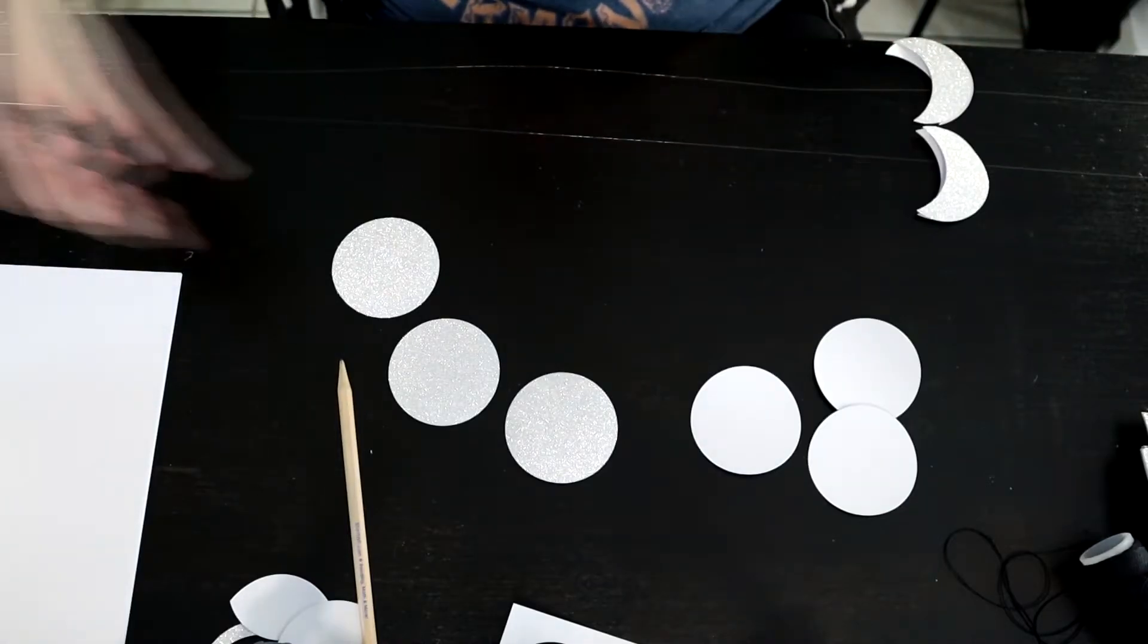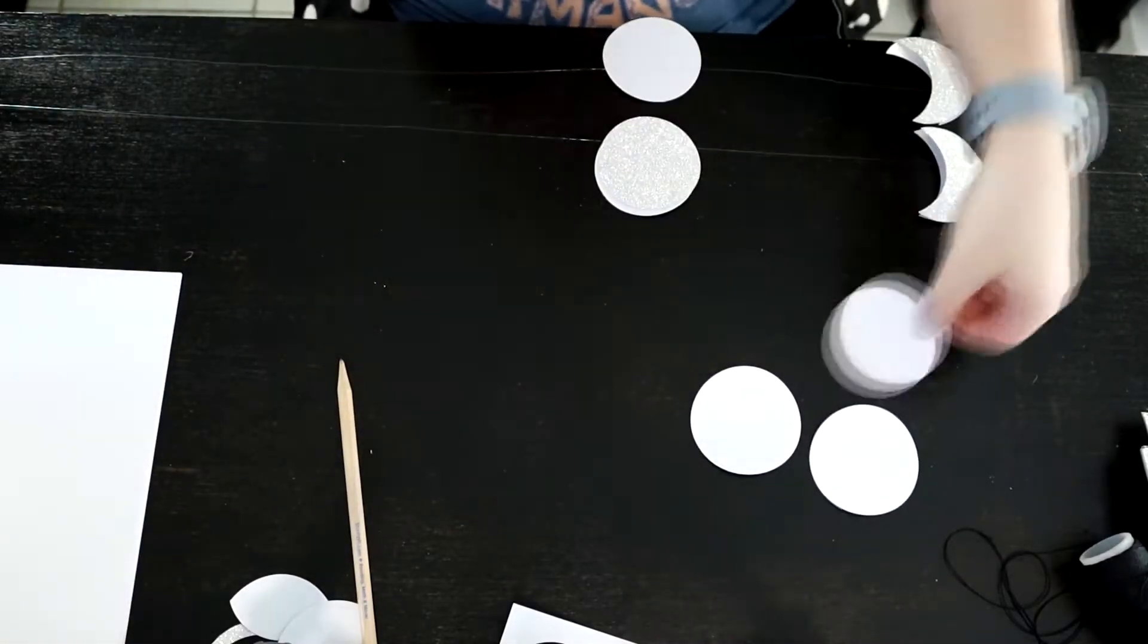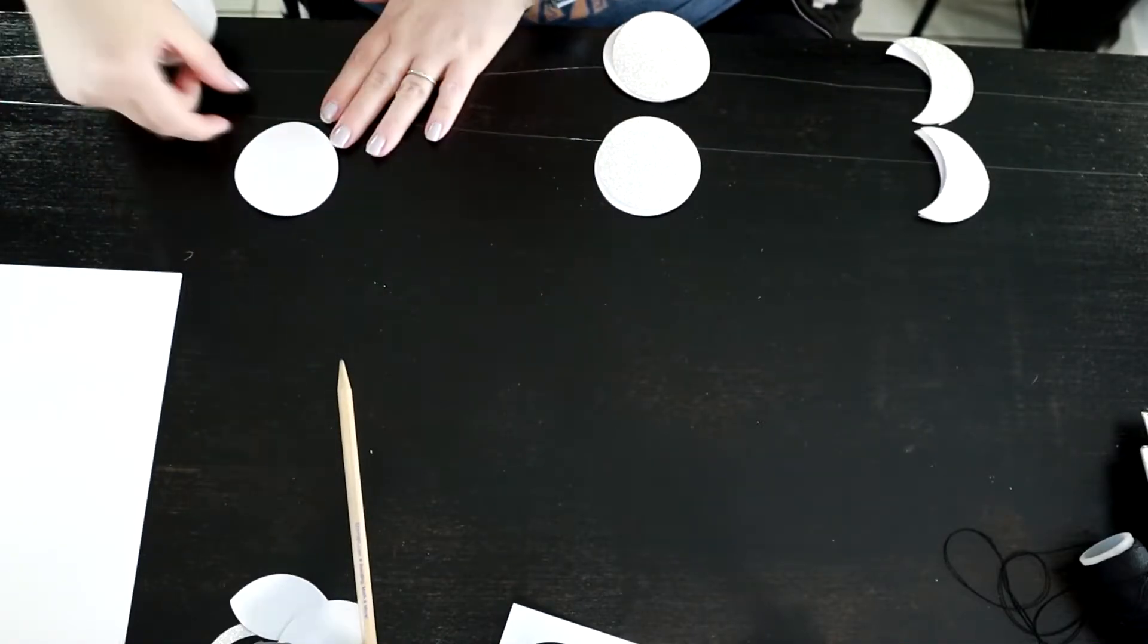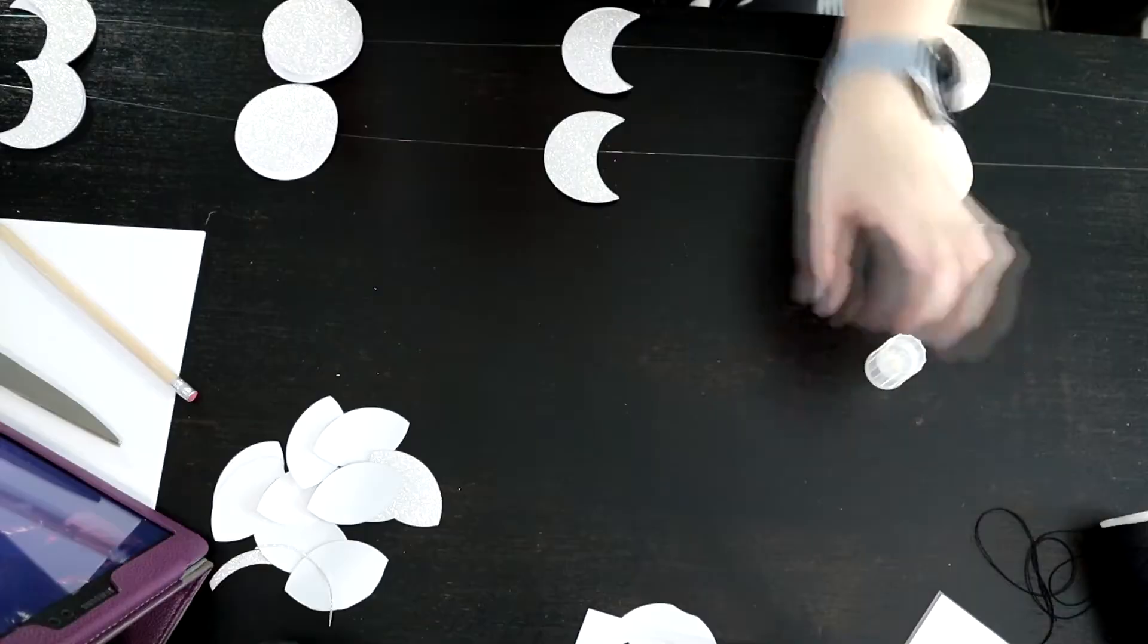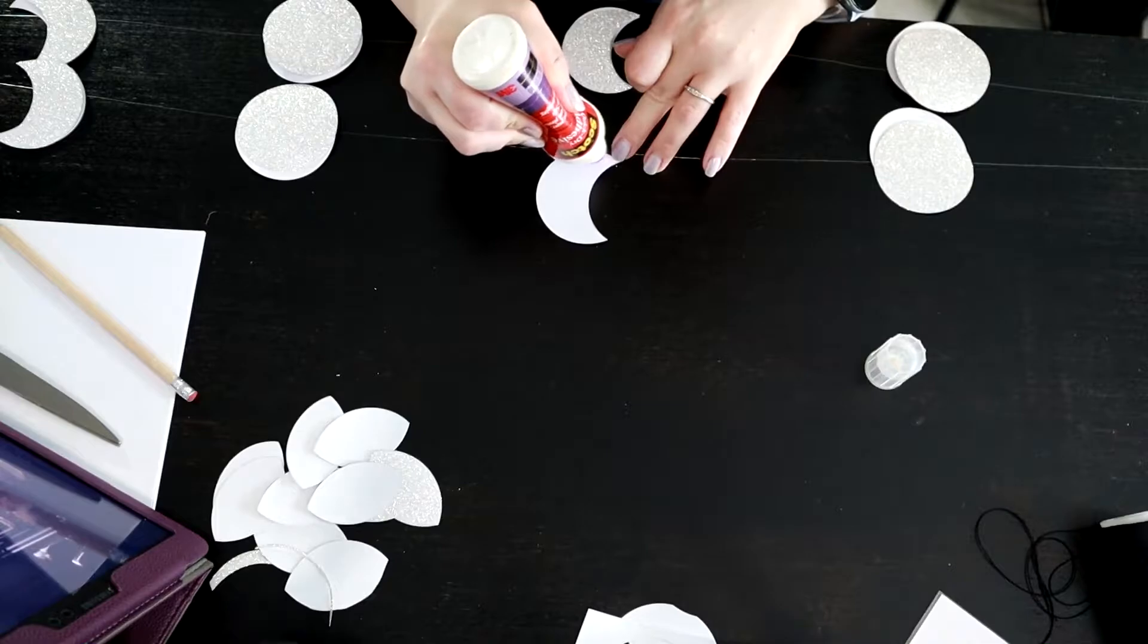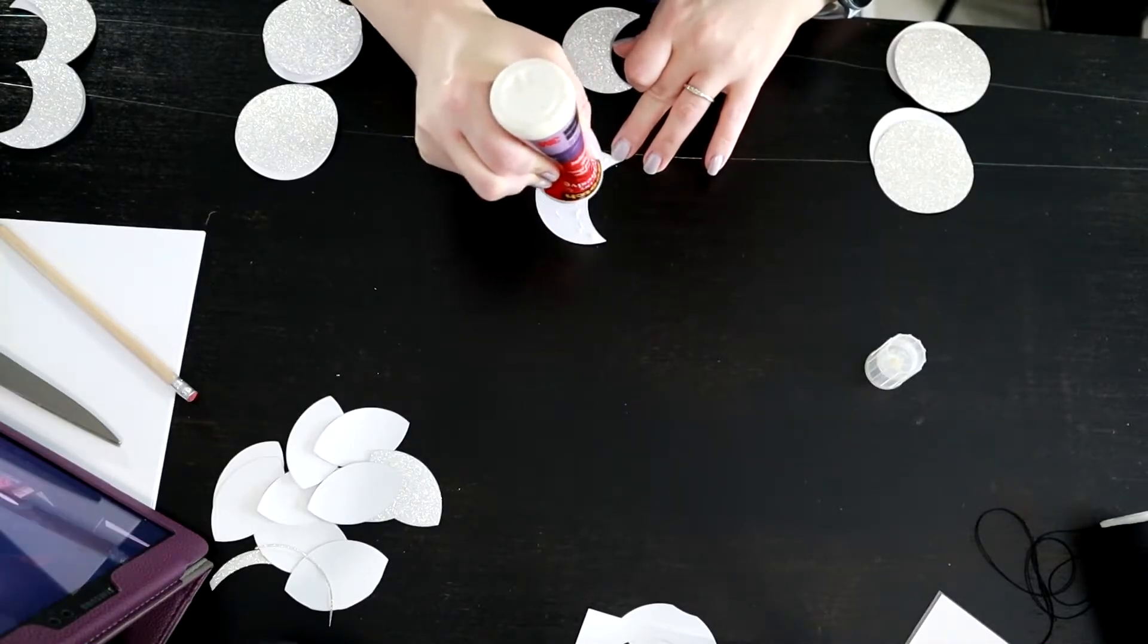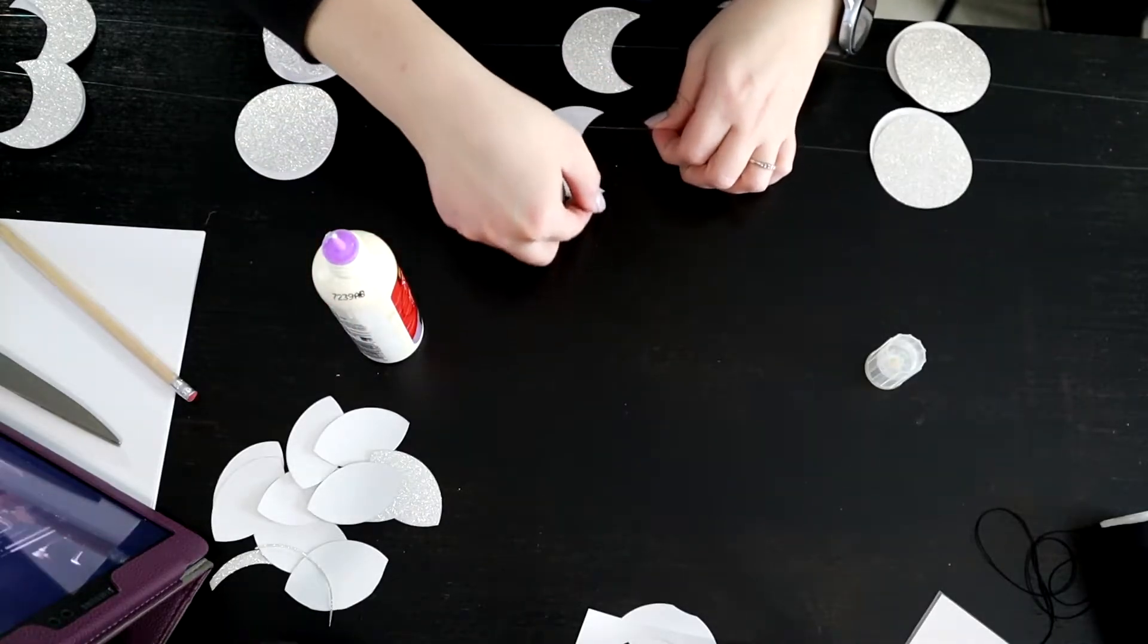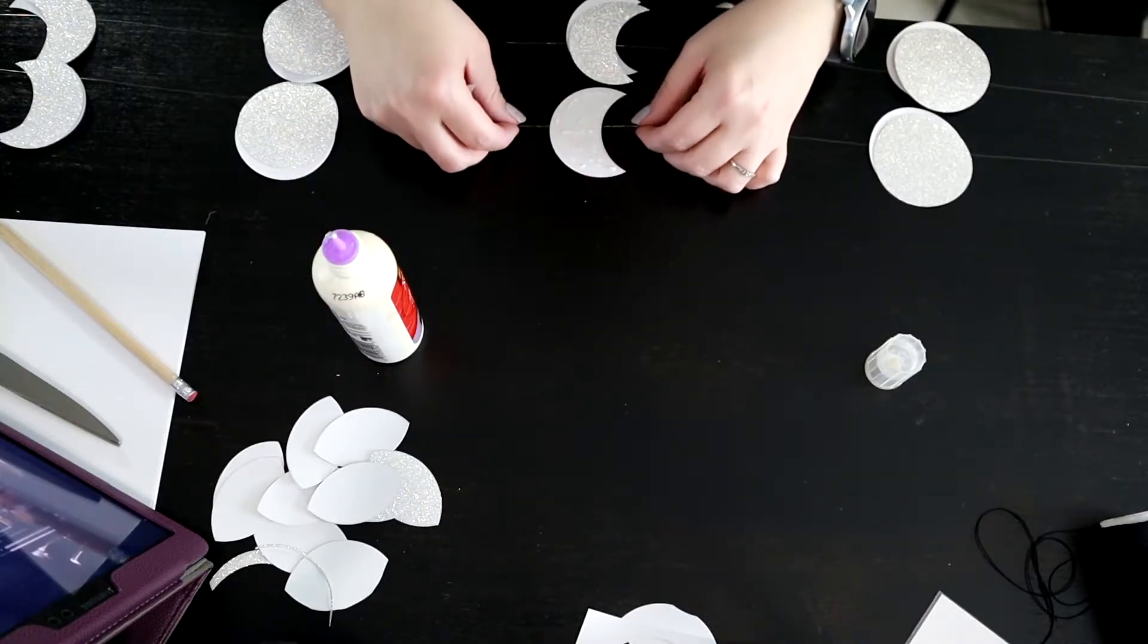Then I just took glue and glued the string down in between each moon. I ended up using fishing line because it gave a floating effect.